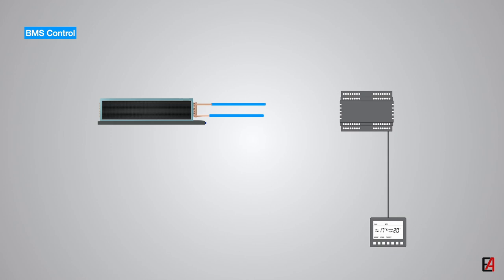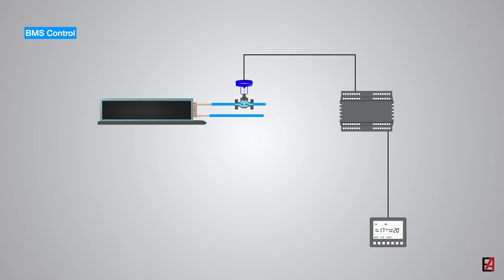The FCU controller reads the space temperature and modulates the control valve via a PID controller. The PID controller output will decide how much the control valve should be opened or closed in order to achieve the desired space temperature setpoint. If the space temperature is more than the setpoint, then the control valve will be fully opened, and when the space temperature is less than the setpoint, then the control valve will be fully closed based on PID output.